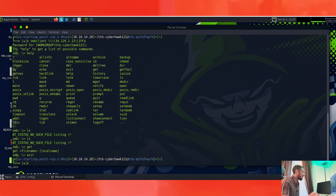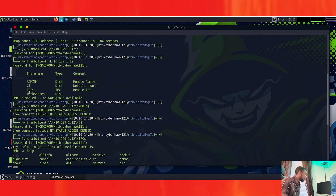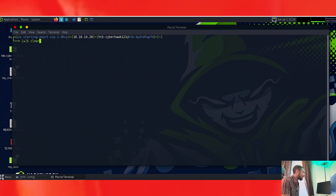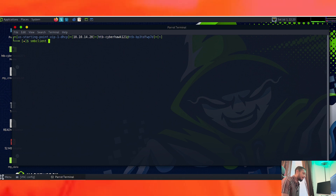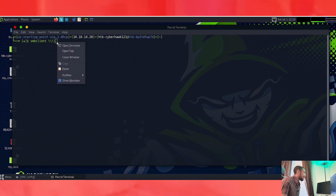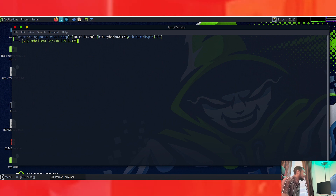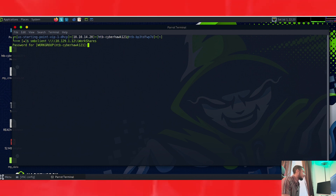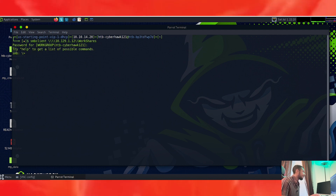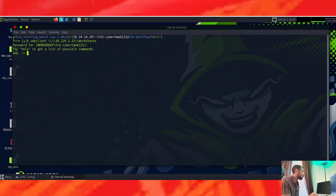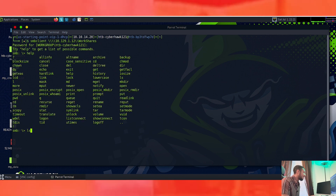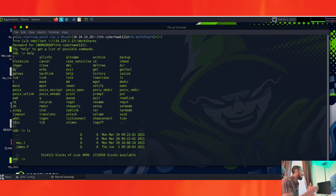We're going to try the last one — WorkShares, with uppercase W and uppercase S. Let's clear the screen and run smbclient with the WorkShares path. We press Enter with no password — we got back in, so this is probably the correct one. Let's type 'help' to see the commands, then try 'ls'. We have the correct share.